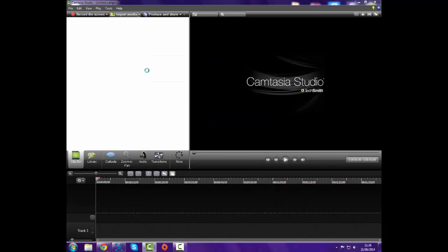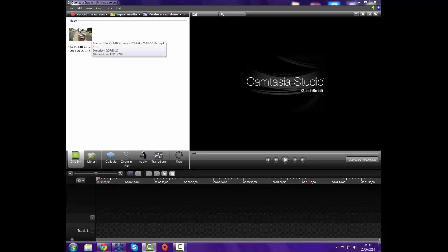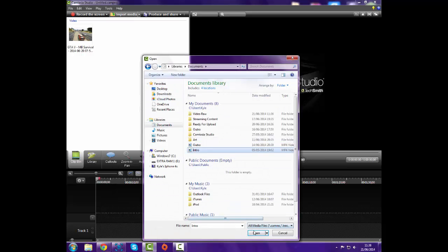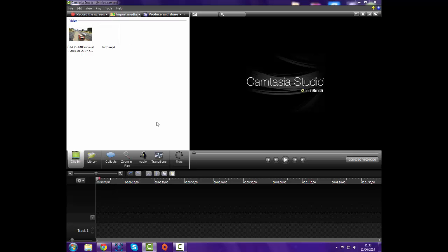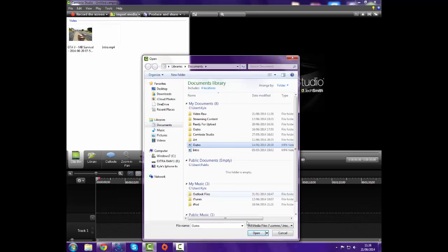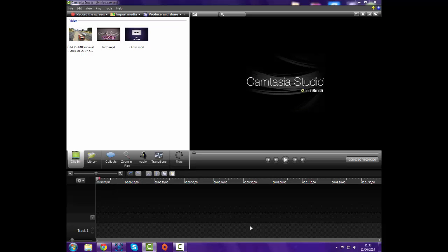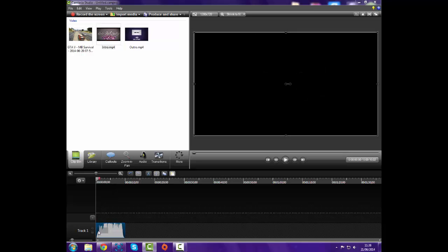That's all you have to do and the clip comes into your clip bin up here. It'll take a few seconds — sometimes minutes — to load in. Then I go and add in my intro and my outro. I check which outro is correct — that's the right one. Then I take my intro, dump it in track one, and drag it to the start. You just hold left click and drag it to the very start.